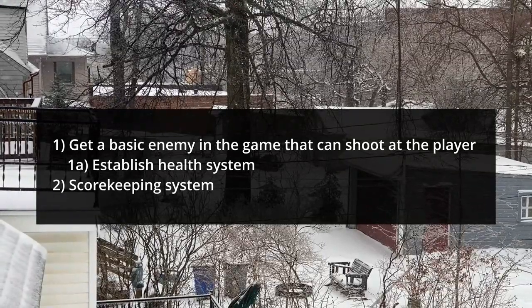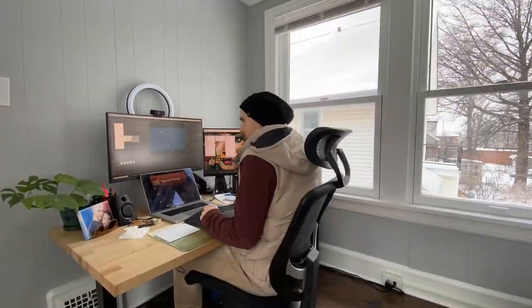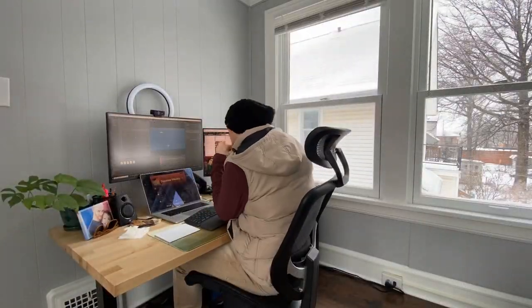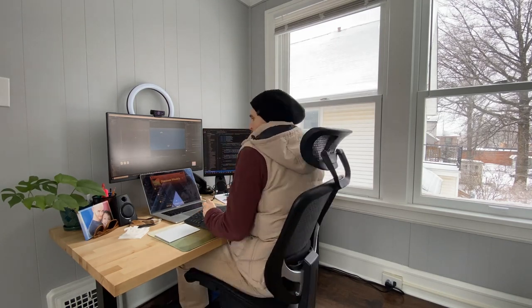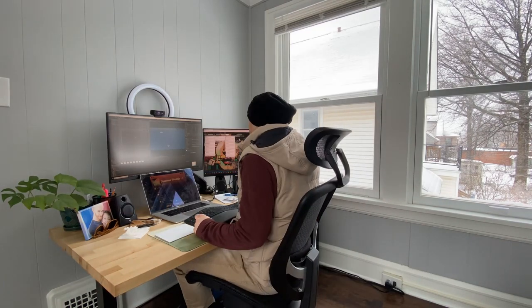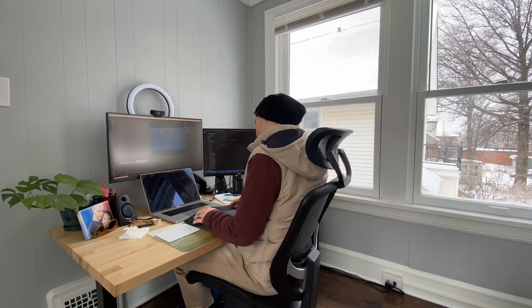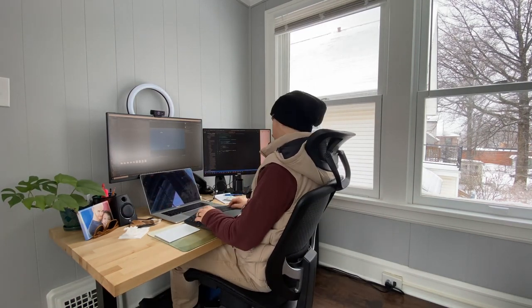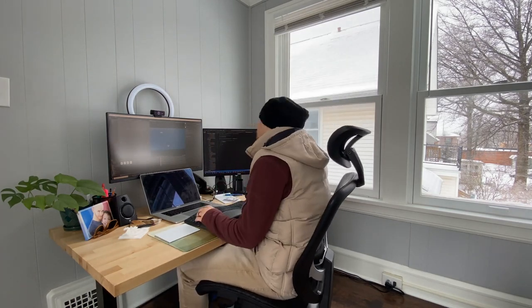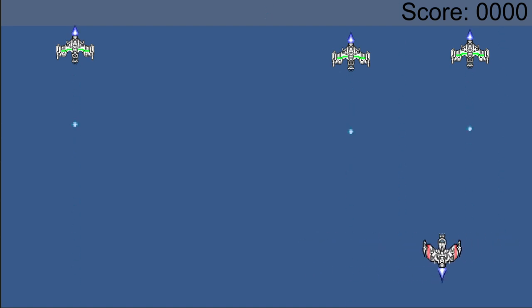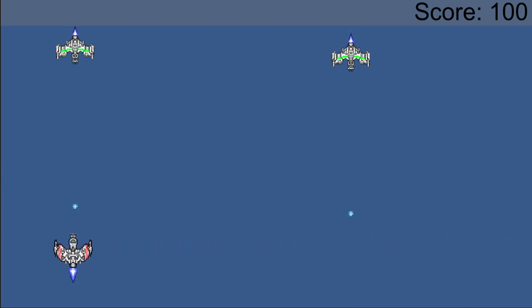Eventually I'm going to want different enemies that shoot different types of bullets causing different damage with different scores when killed, but for now we'll keep it simple with one type of enemy. Here's where we got to: I have a simple UI showing a score, enemies that can shoot at the player, the player can shoot and kill the enemies, and the enemies can kill the player. I think that's what I'll call it for this devlog.